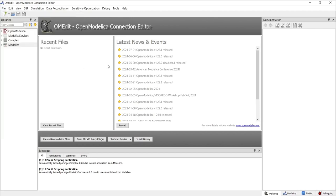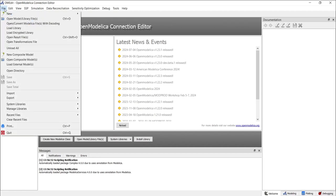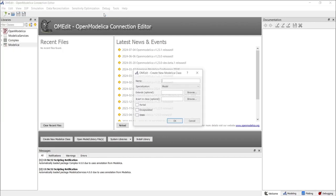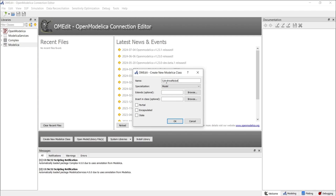Let's start by creating our first model. At the top of the screen, you'll see a file menu. Click on it and a drop-down menu will appear. Click on New, choose New Modelica Class, and a pop-up window will appear where you'll enter the name of your Modelica class. Let's call it cylindrical robot. You'll also see a section for selecting the specialization of your class — choose Model from the options provided.